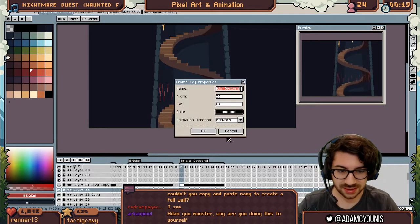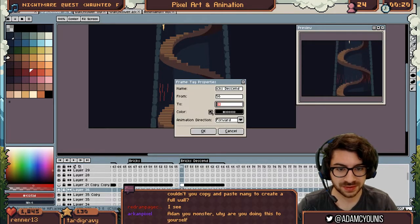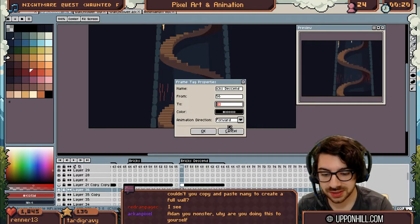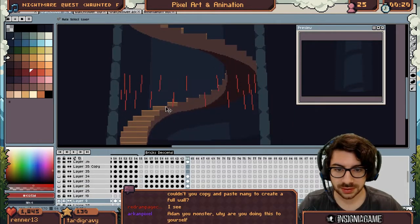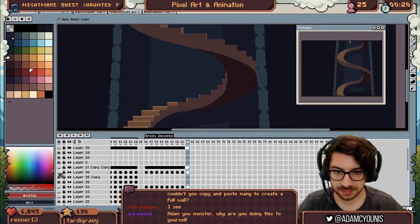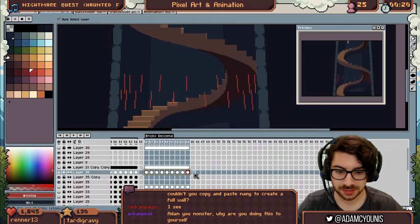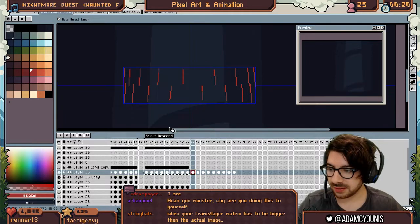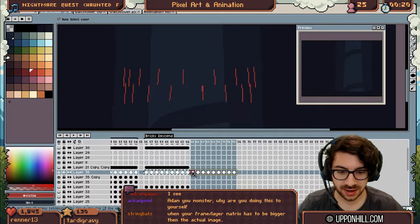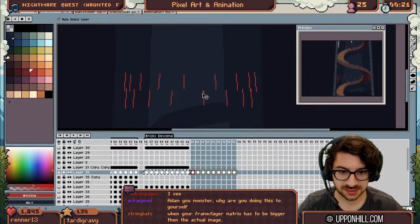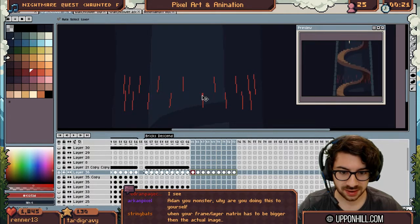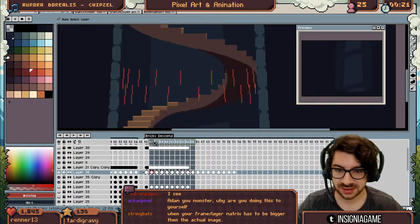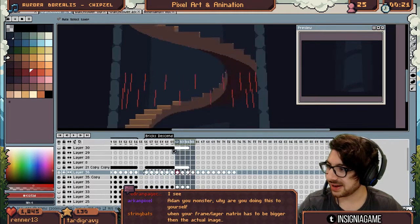Well, I think that I can take this 56, add 36 to it. So that gives us 92. Now I take my bricks, I copy them, I paste them, and I move them down like 9. 1, 2, 3, 4, 5, 6, 7, 8, 9. Perfect.